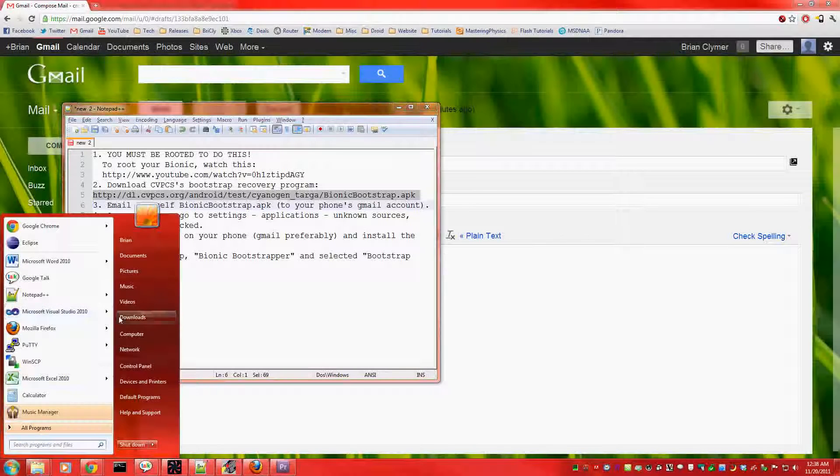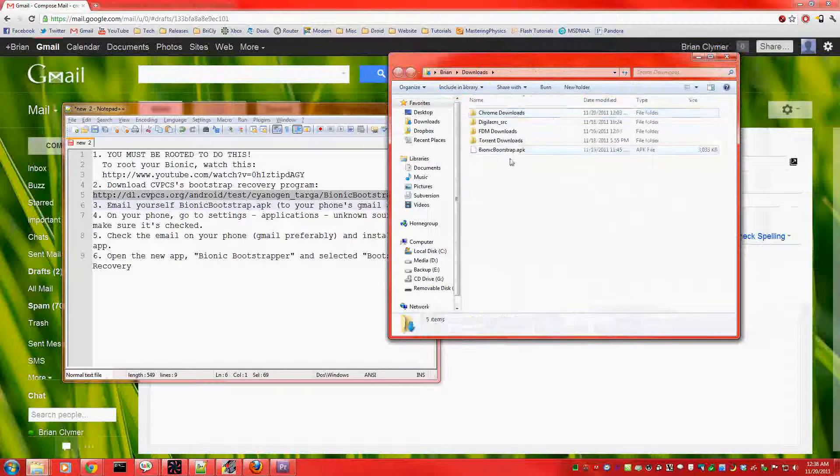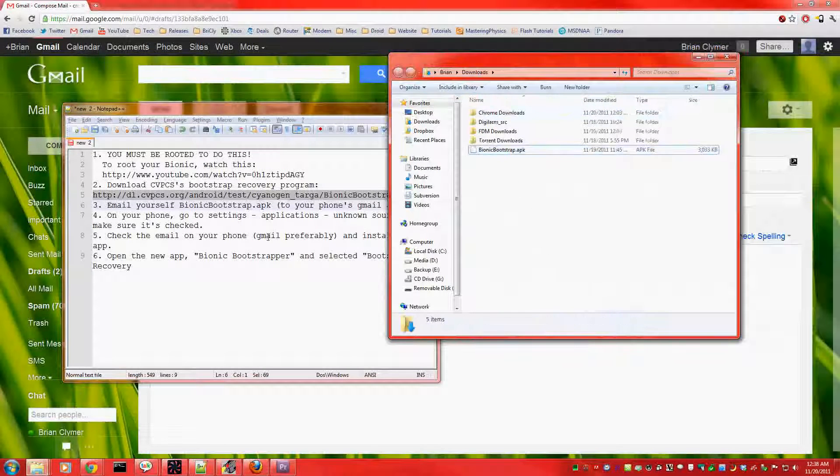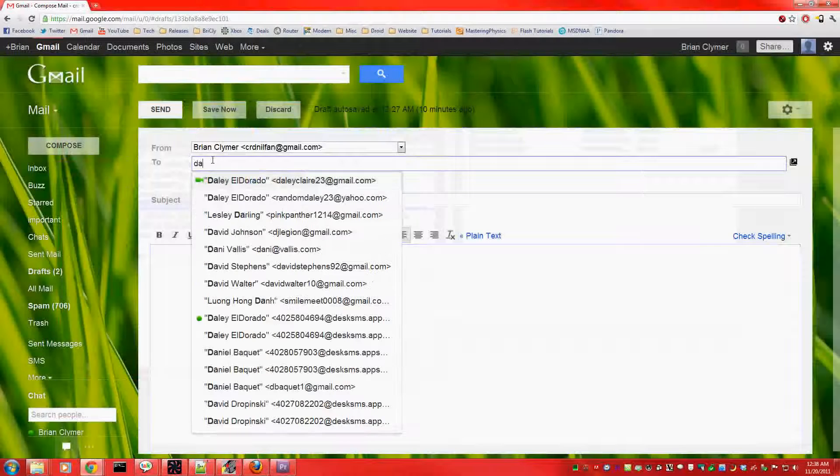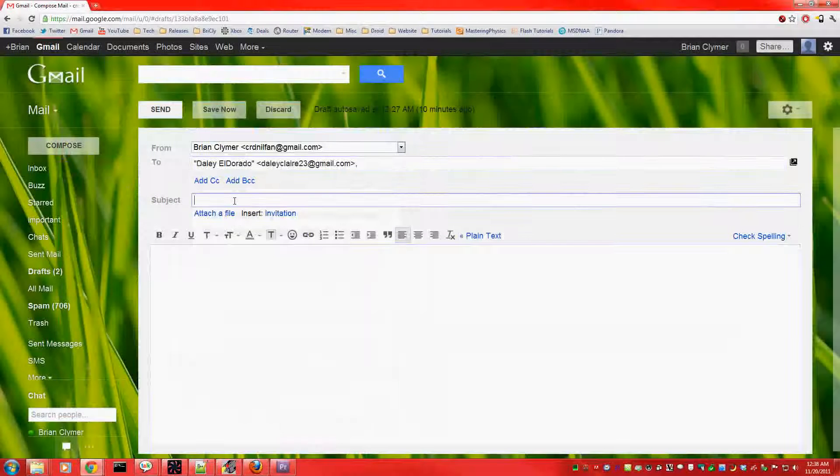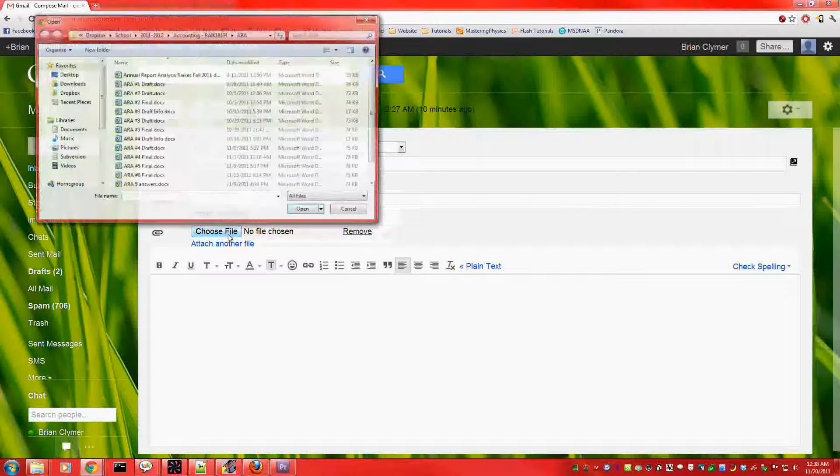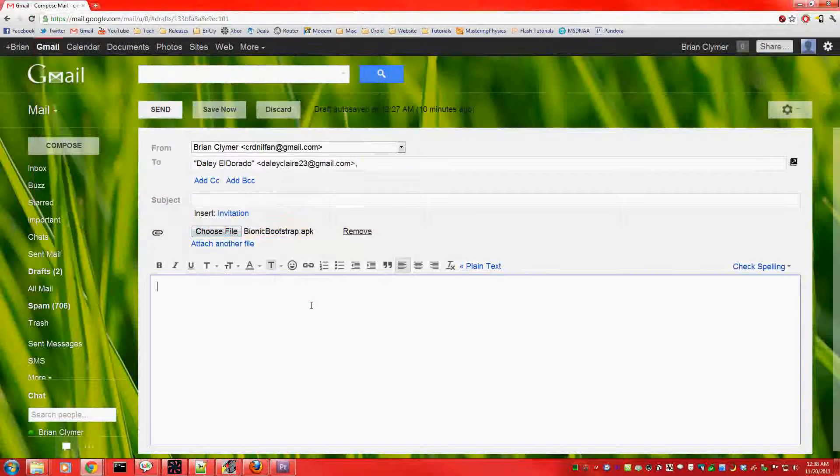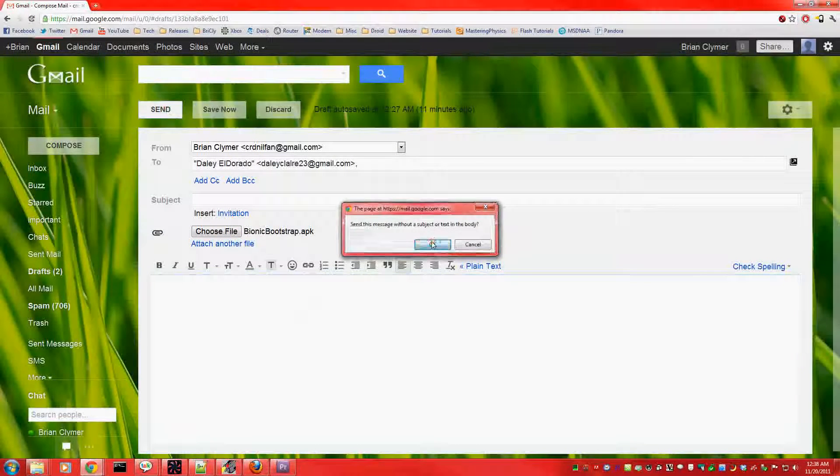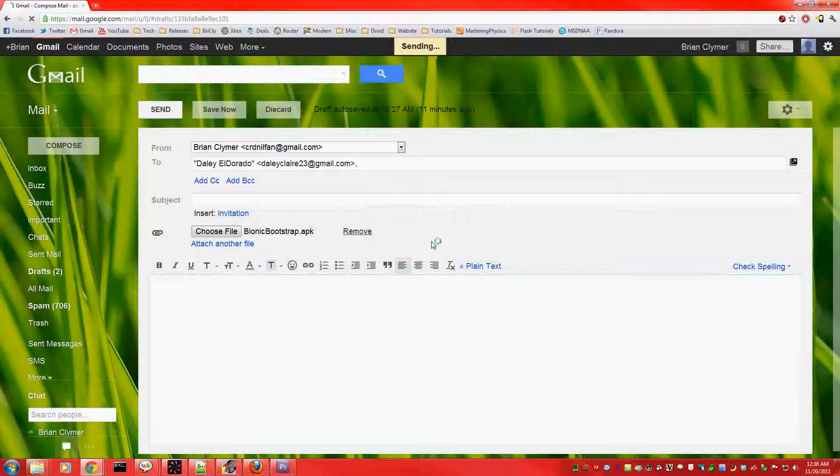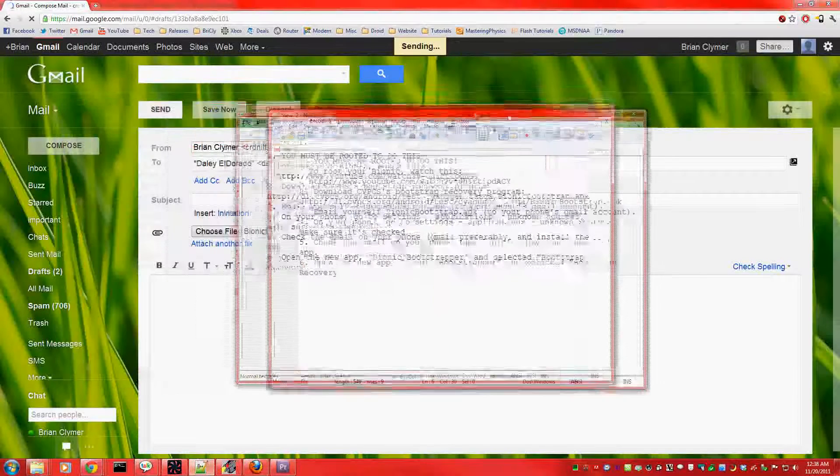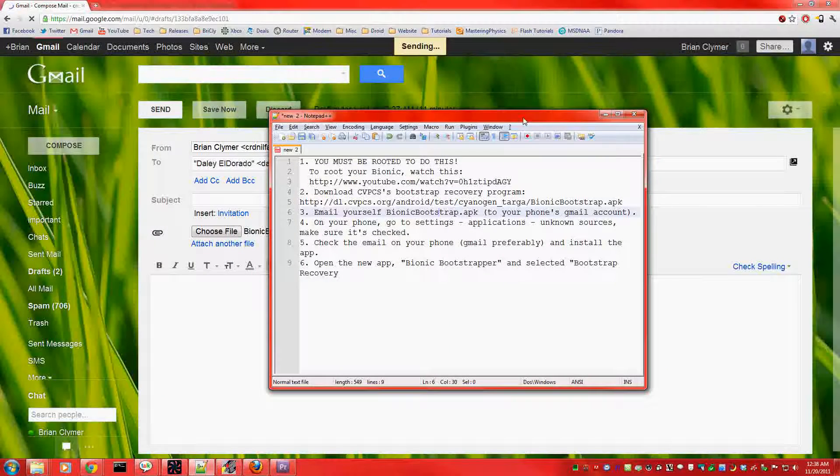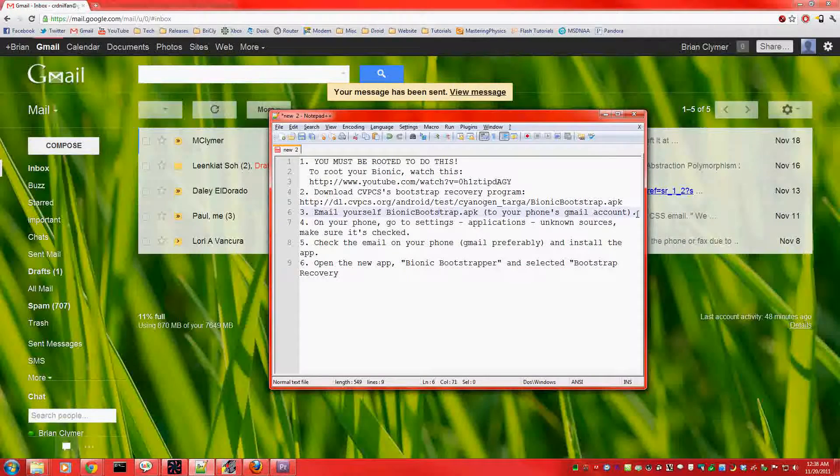which I already have downloaded, and there it is right here. Now you're going to email that to yourself, preferably to the Gmail account that is synced with your phone. So, let's go ahead and send that. There it was sent.